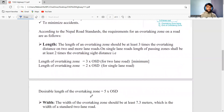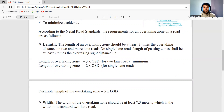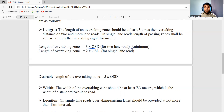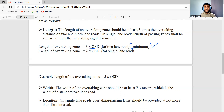The length of the overtaking zone should be at least 3 times the overtaking sight distance on a two-lane or more lane road. On a single-lane road, the length of the passing zone shall be at least 2 times the overtaking sight distance. So, to summarize: for a two-lane road, minimum overtaking zone length = 3 × OSD; for a single-lane road, minimum = 2 × OSD.